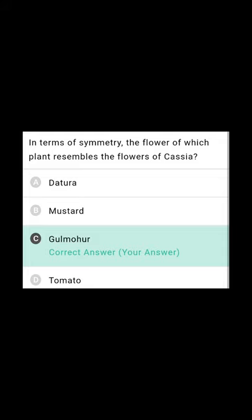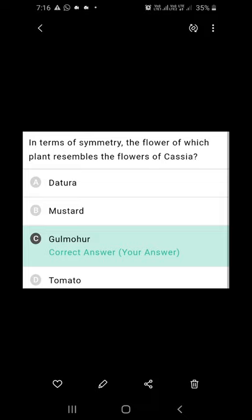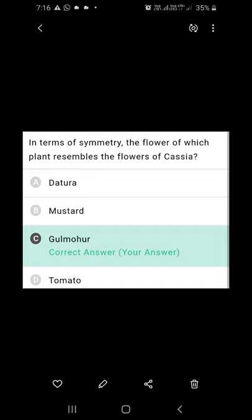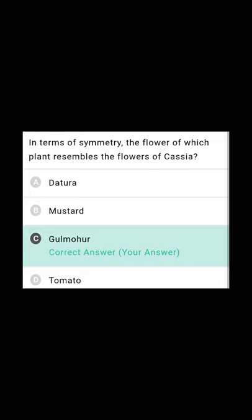In terms of symmetry, the flower of which plant resembles the flowers of Cassia? Cassia consists of zygomorphic symmetry — the flower can be cut into two mirror images in only one longitudinal plane. Datura, mustard, and tomato all have actinomorphic symmetry, where the flower can be cut into two mirror images in any plane. But Gulmohar (Delonix regia) also has zygomorphic symmetry. So C, Gulmohar, is the right option.